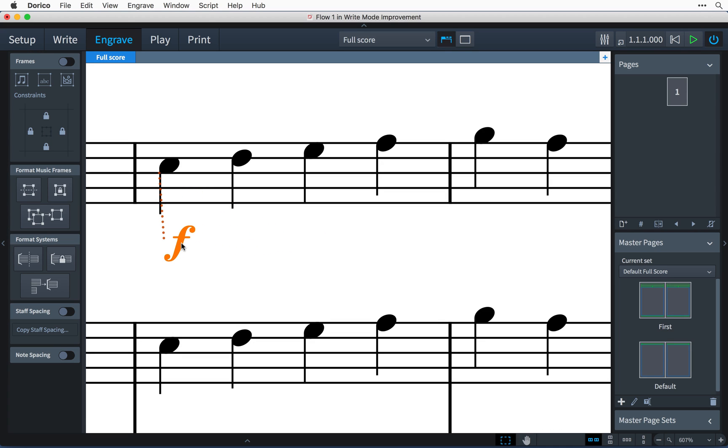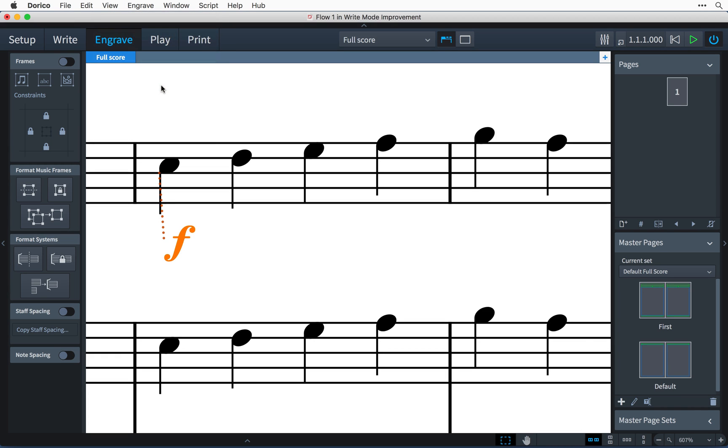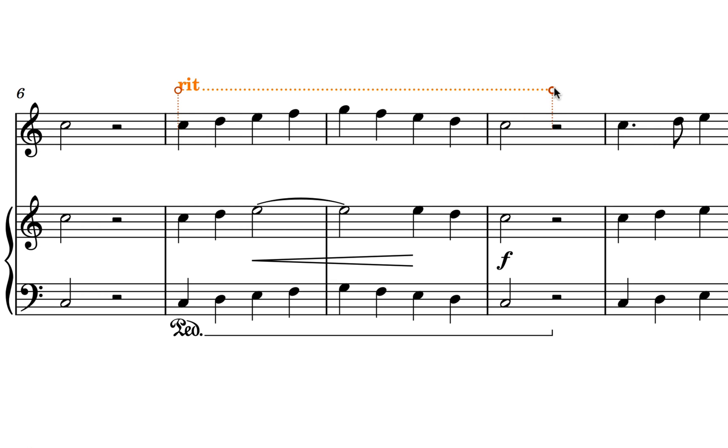If you'd rather not see the attachment lines, it is possible to disable them by opening the View menu and switching off attachment lines. For items with a duration, handles are positioned at either end, allowing you to edit the starting position and rhythmic length independently. You can still move the entire item by clicking and dragging its main body rather than the handles.